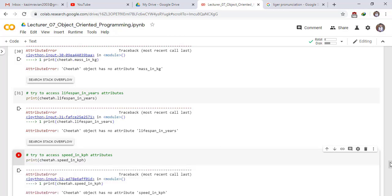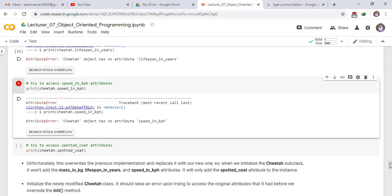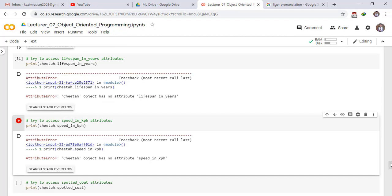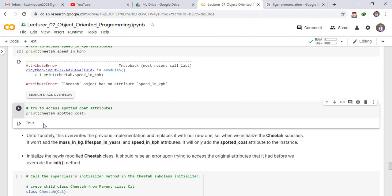Accessing other parent-class attributes also raises an error due to the overwritten init method. However, cheetah.spotted_coat returns True, confirming that the new child-class attribute is accessible.